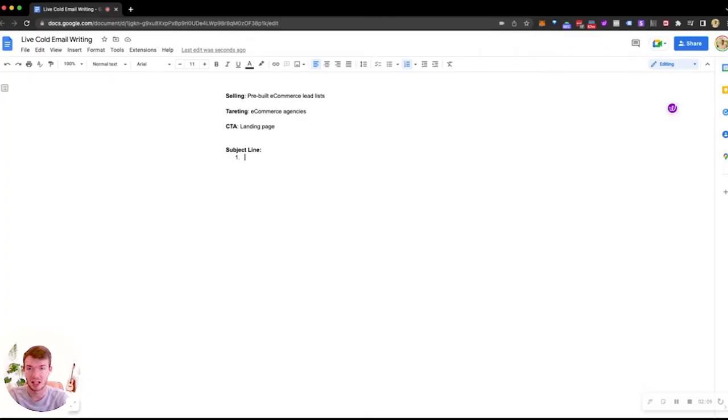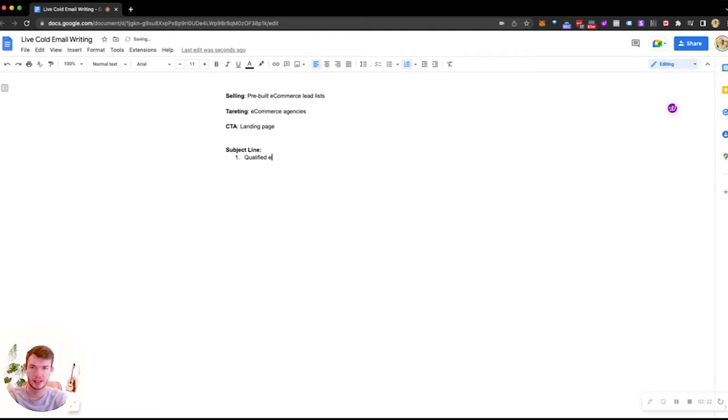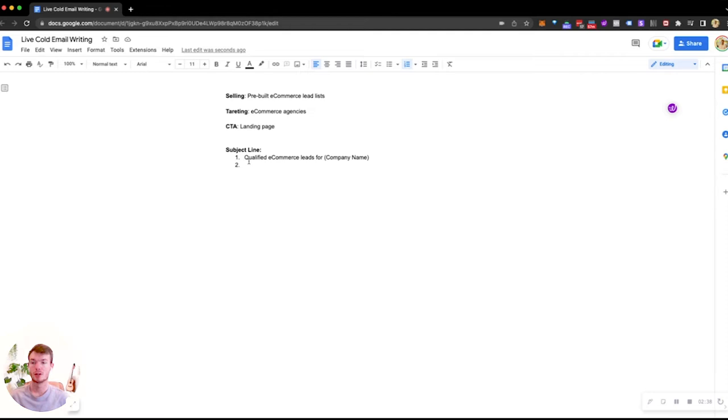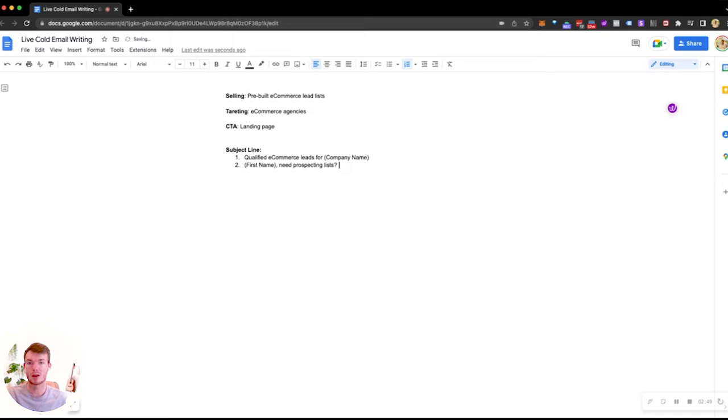So, subject line. First subject line we're going to do is going to be qualified e-commerce leads for company name. A bit long. It'll do. All right. Let's look at subject line number two. Let's do first name, need prospecting lists. There we go. That should be sufficient. So actually, I want to add in one more called company name. Let's leave that right here. So, email one.